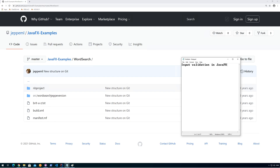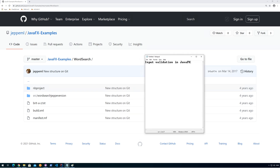Some years ago I made a small application called Word Search, and this was the perfect example for me to show off input validation in JavaFX.